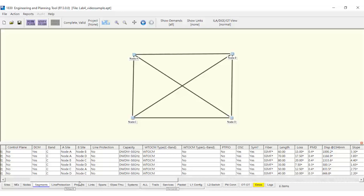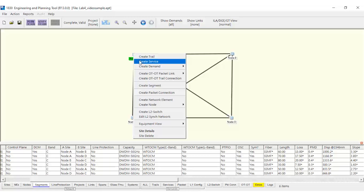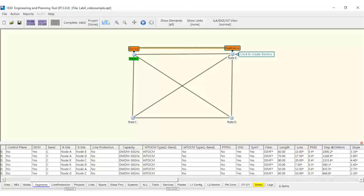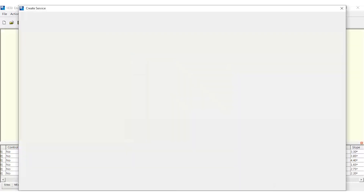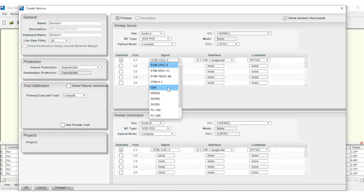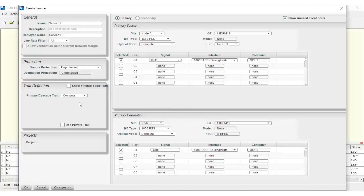Next, we need to create the services with different protection types. Let's right-click on the source node and select Create Service. Then, let's click on the Destination node. A window will open where we can define the service type. In this window, we can select the supporting board, the rate, and the protection desired for the service. At the same time, we can create a new trail to transport the service.